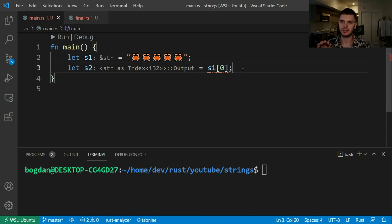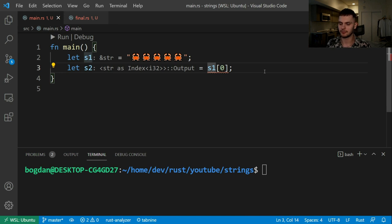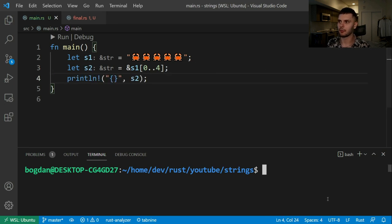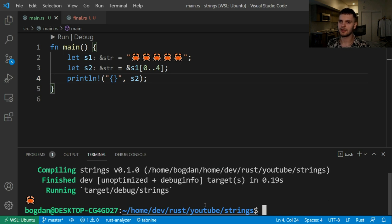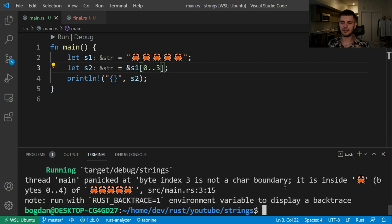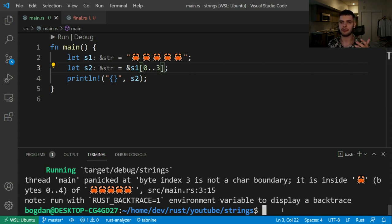Rust does, however, allow you to create a string slice over a specific set of bytes. In this case, we know that the crab is four bytes long, so let's create a string slice of the first four bytes. Then we can print out s2 and run our program — and as you can see, we get the first crab. We have to be very careful here because we have to know exactly how many bytes a character is. For example, if instead of four we wrote three and ran our program again, our main thread would panic because byte index 3 is not a character boundary. Rust will make sure that a string or string slice is valid UTF-8, and here s2 would not be valid UTF-8, so the main thread panics.